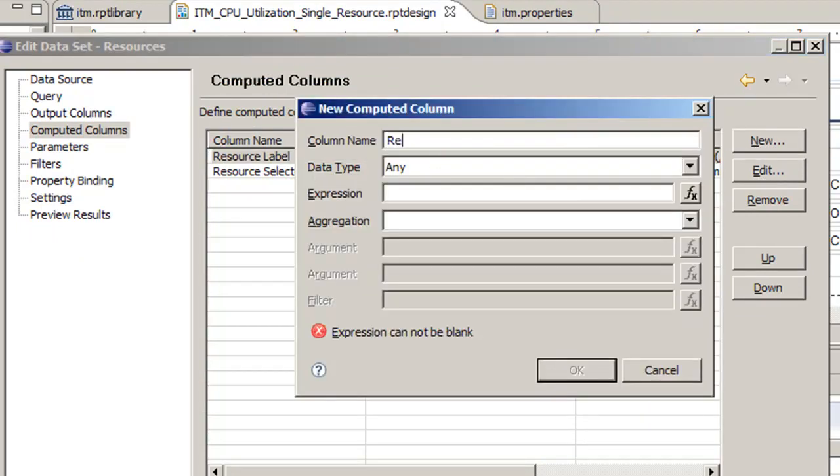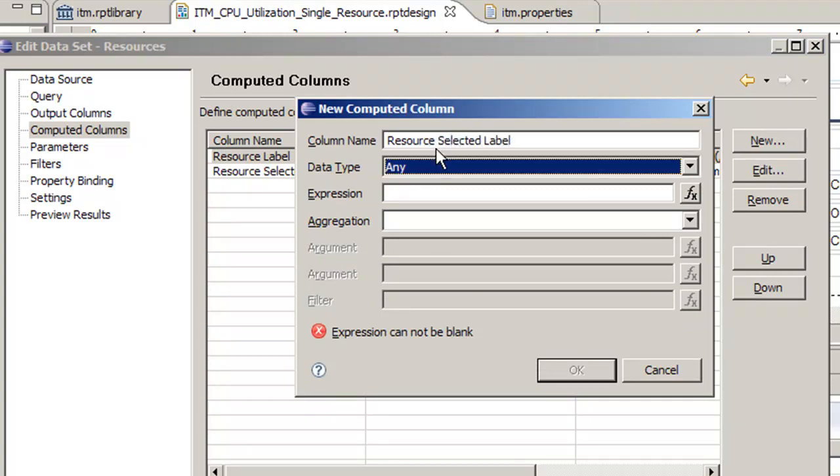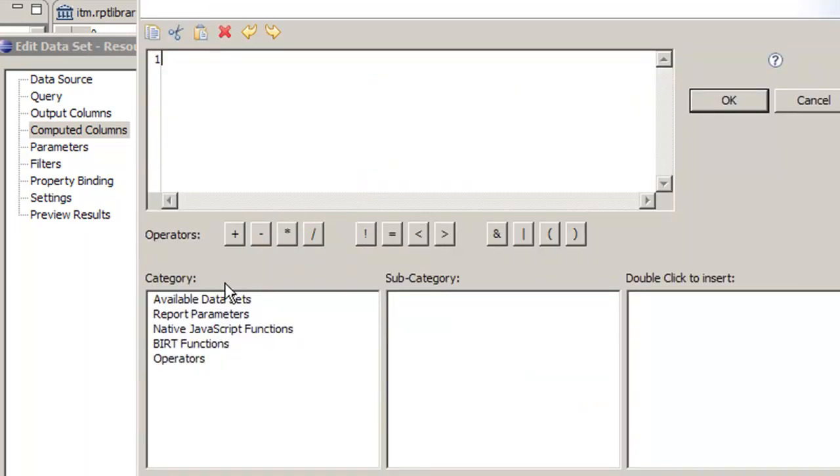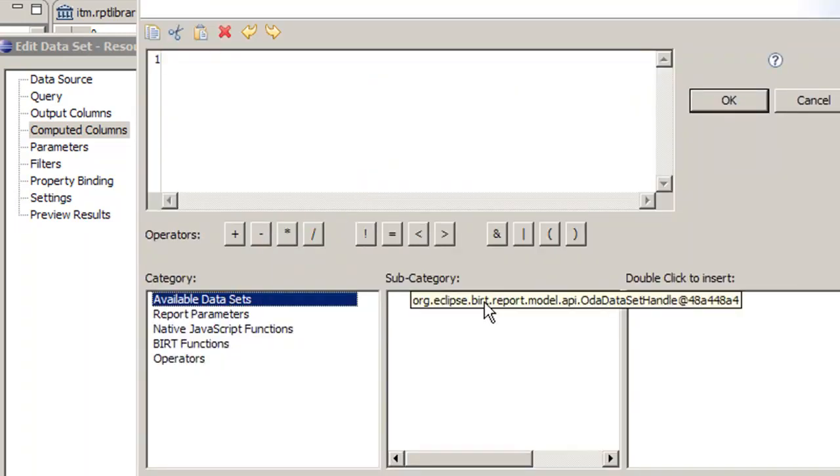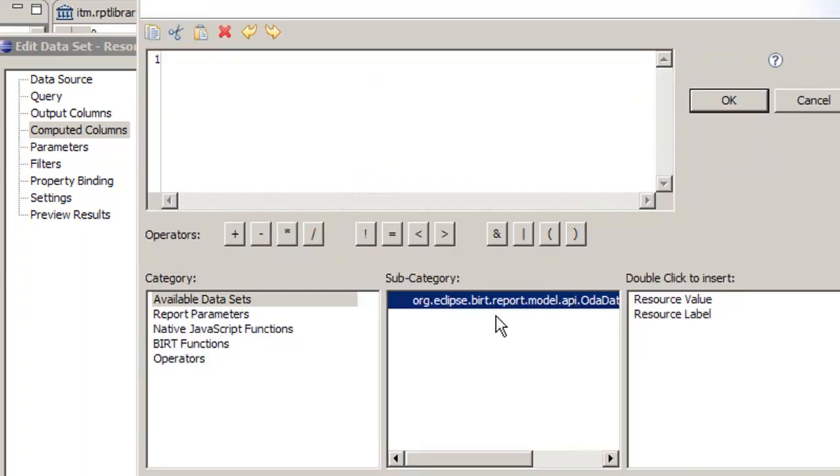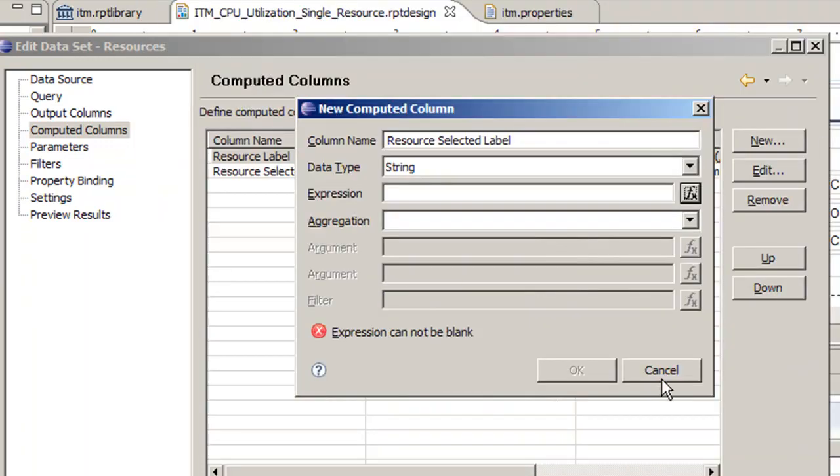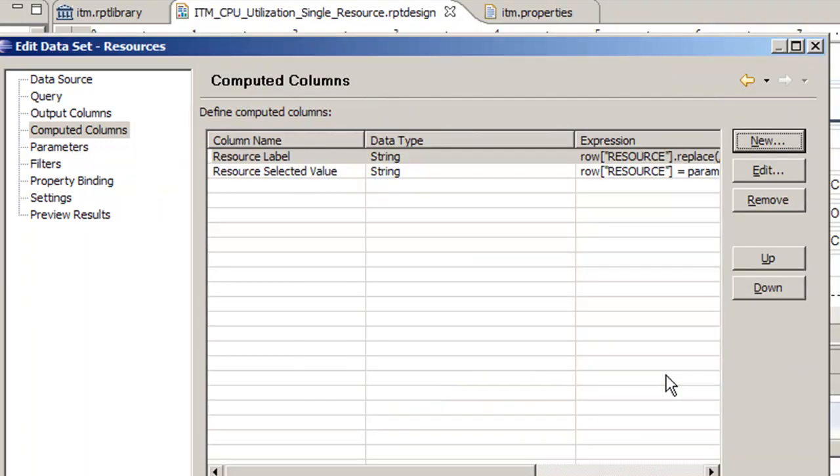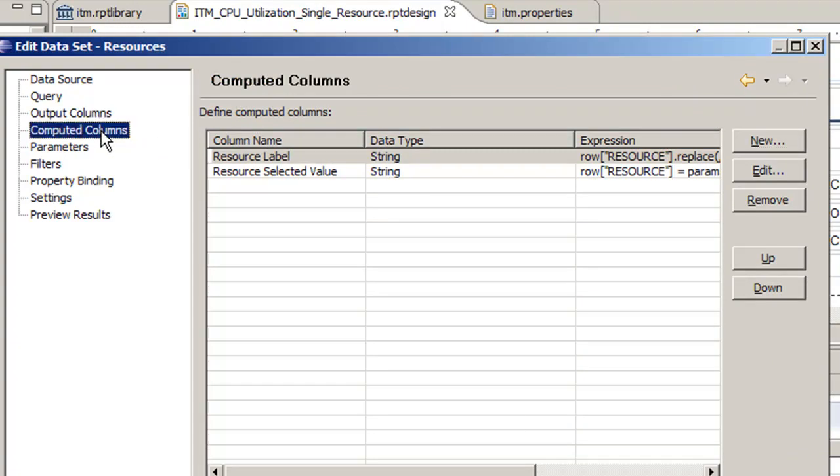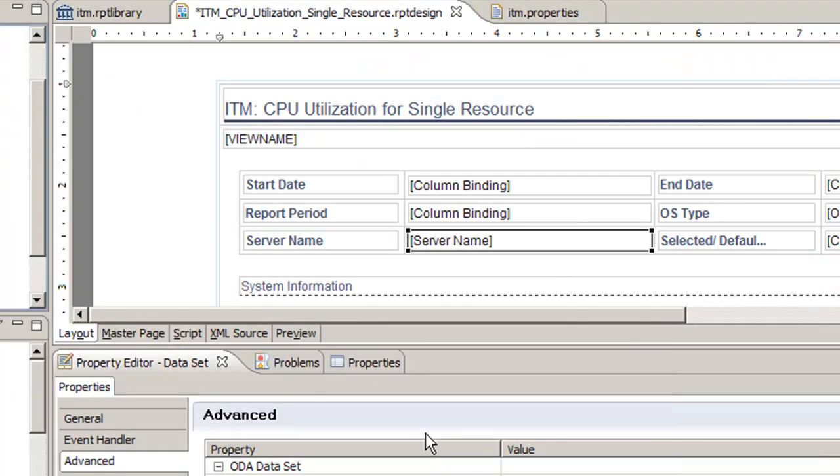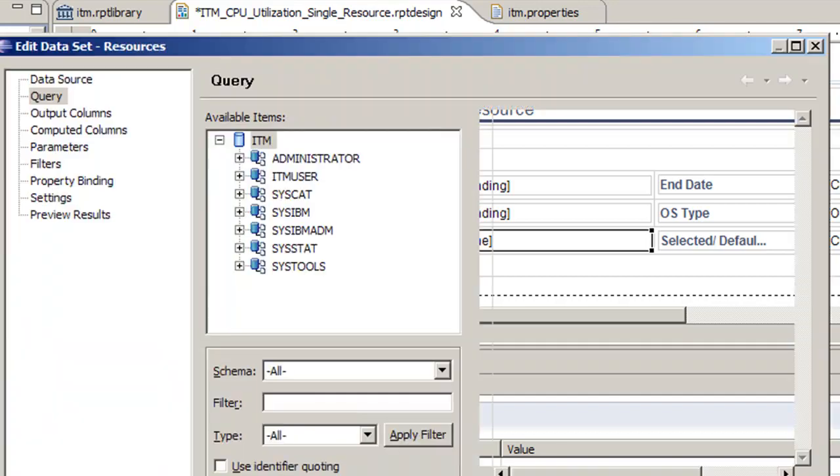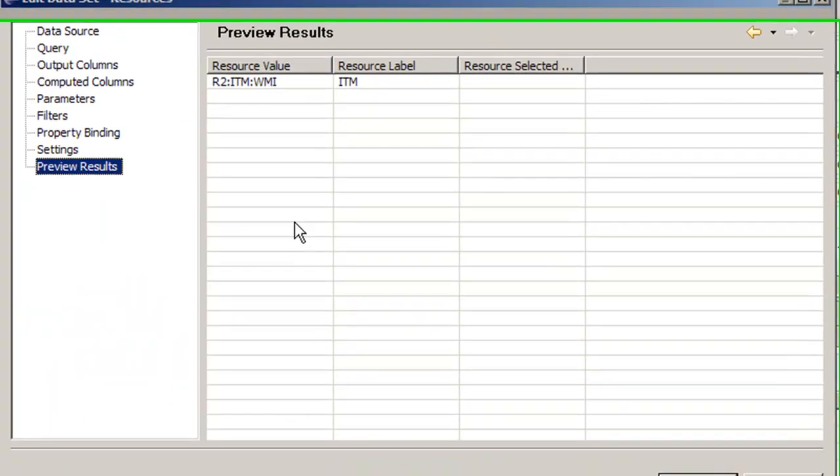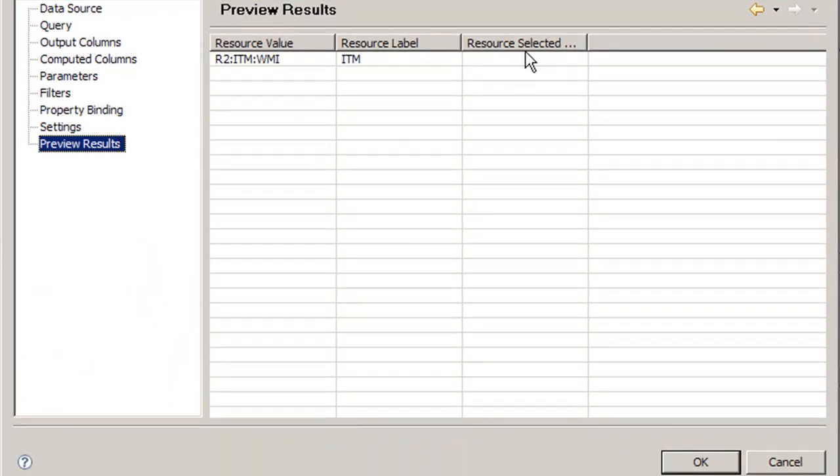Instead we're going to use a new column called resource selected label, string type, and we're going to use our new value. So we see resource selected value, we got a preview result but we don't see a resource selected. That's because we don't have the default attribute defined here.